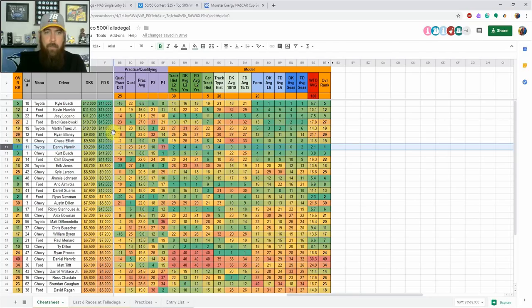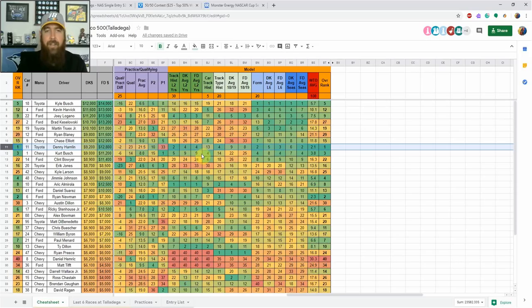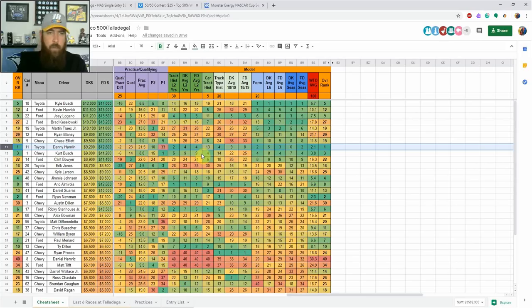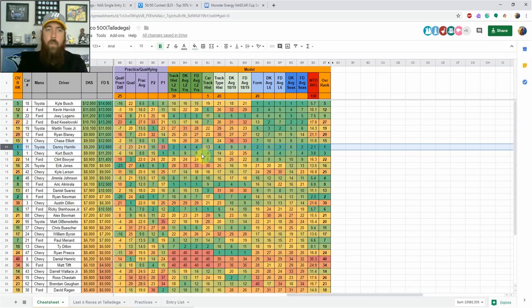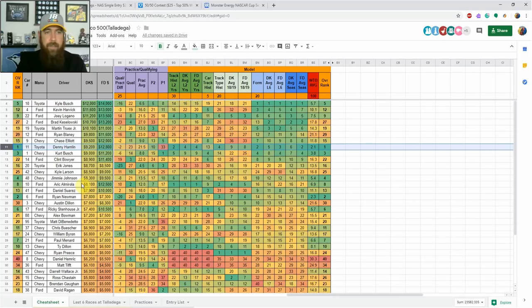Kurt Busch starting 14th stands out. He's not been the best on the plate tracks, he's been better at Talladega than Daytona. Starting 14th, so that's about middle of the pack. If you went with like four drivers starting outside the top 20 and then one that started just outside the top 10 and 20 in between there, and then one inside the top 10, I think that's a good lineup construction when you're looking at cash games this week. Kurt Busch fits that mold at 9k.